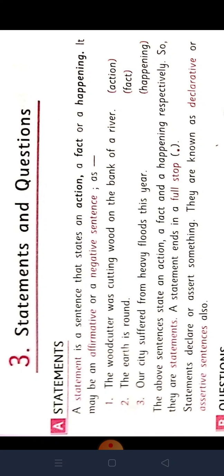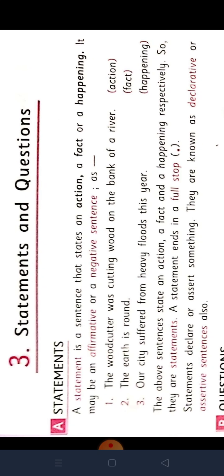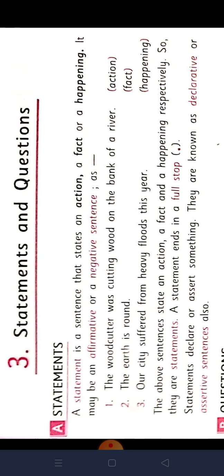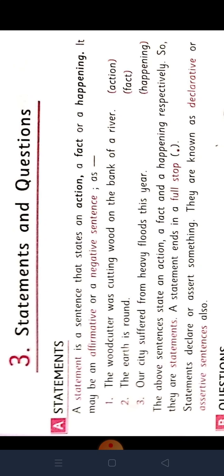Lekin a complete meaning jismen mil jaata hai. Wahi group of words ko hum sentence kahenge. Aur phir hum dekha hai — sentences are used in four different ways. You know that is: statements, questions, requests and exclamations. Itana hum dekha de last chapter mein.